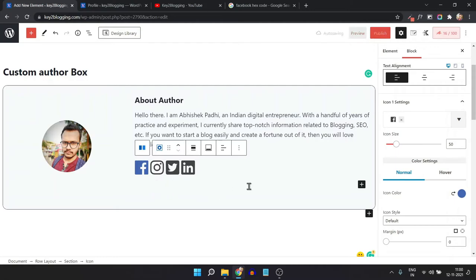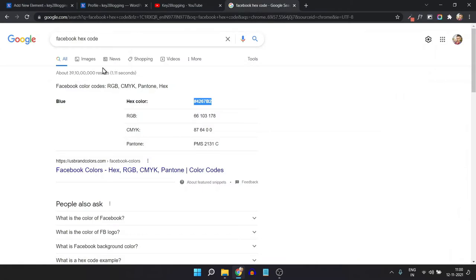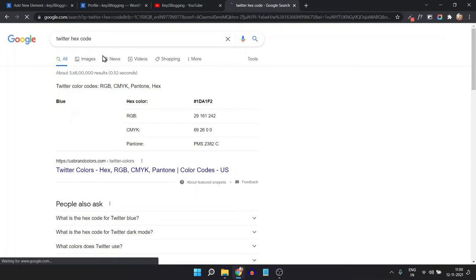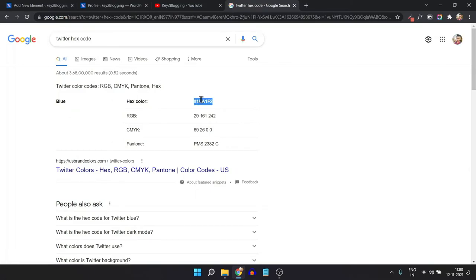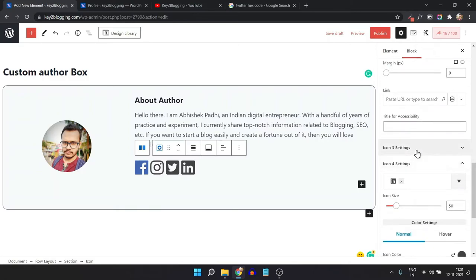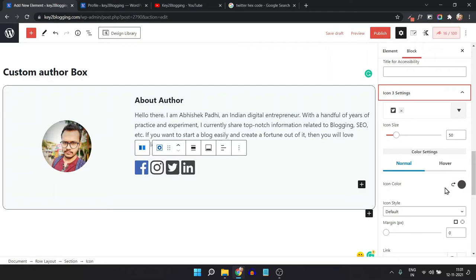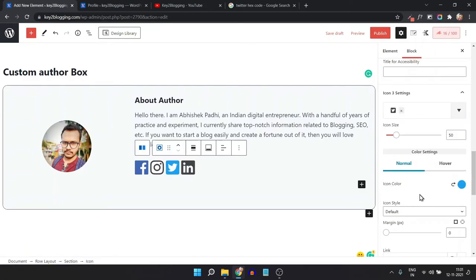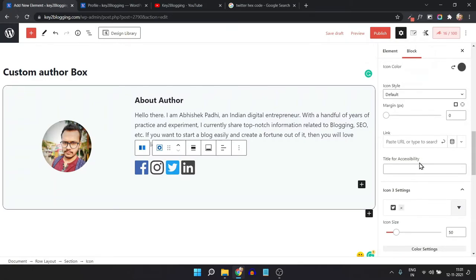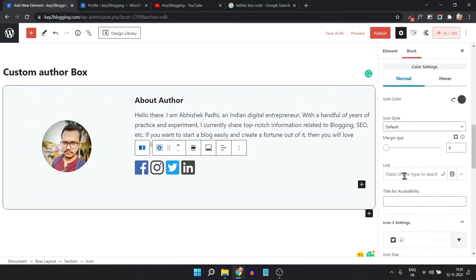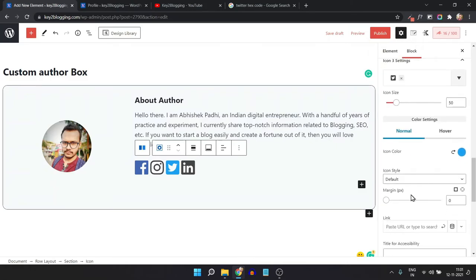In the same way, we can add the Twitter color. Search for the official Twitter color, copy the hex code, then select Icon 3 (the Twitter icon) and change the icon color. You can add different icons this way, and you can also add an icon link in the link field to assign URLs to each social icon.